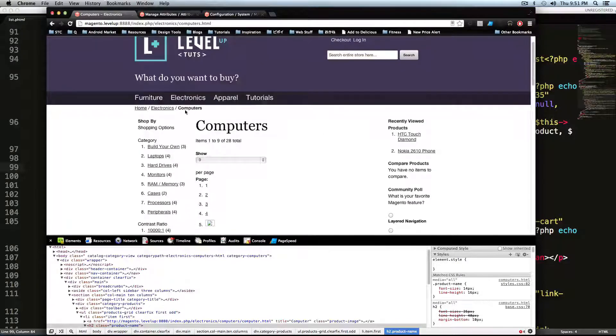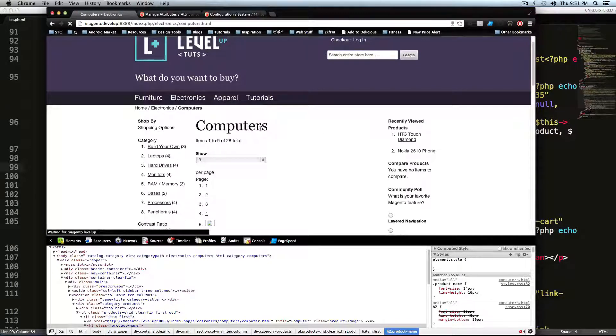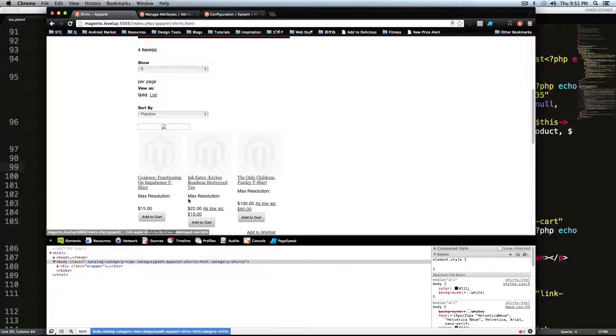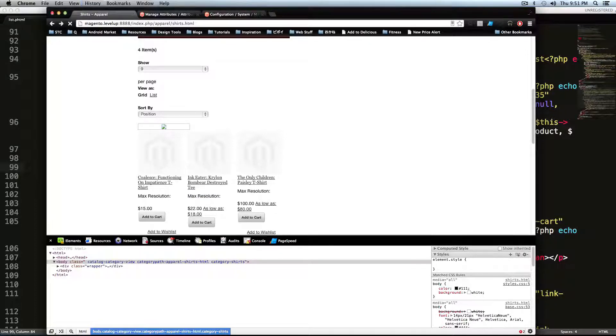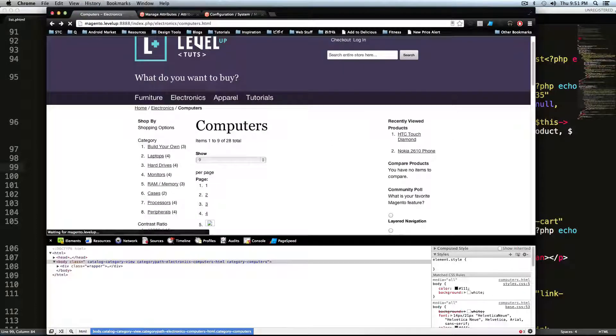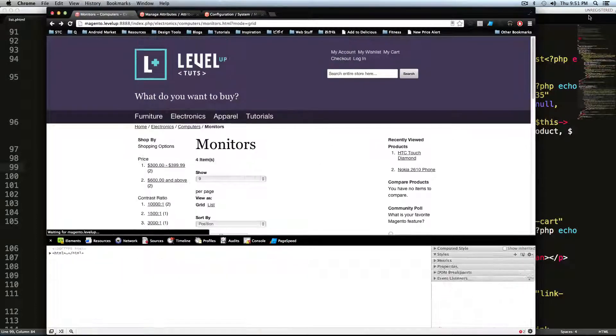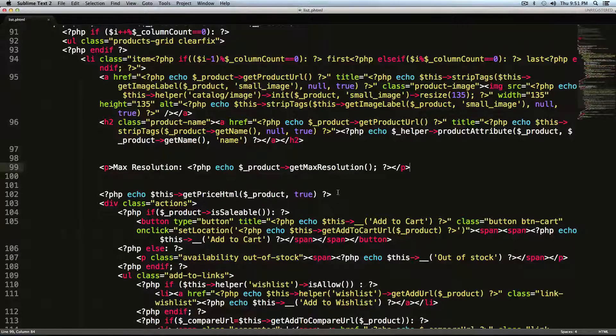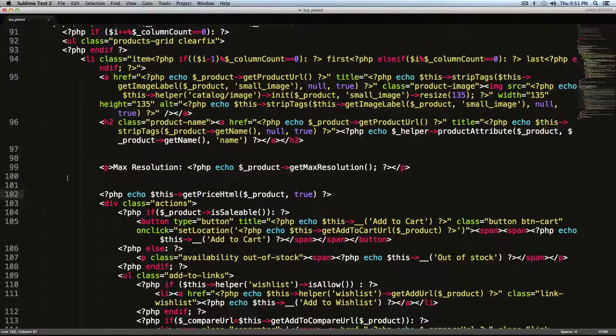In fact, even if we went to our apparel, our shirts, our shoes, it's going to say max resolution. And we don't want that. So we need to have a little bit more PHP to say, only show this max resolution if it exists.